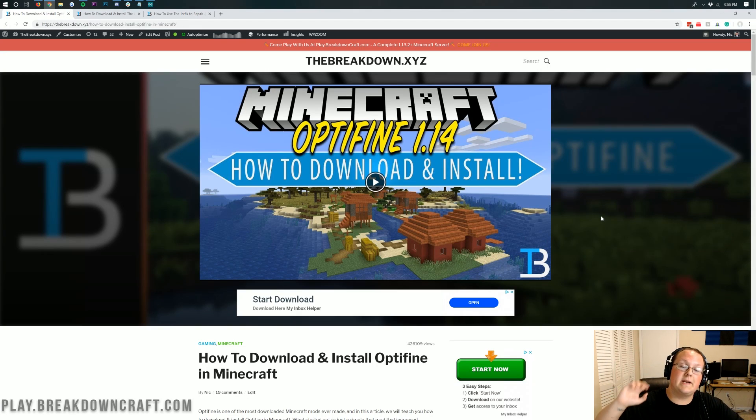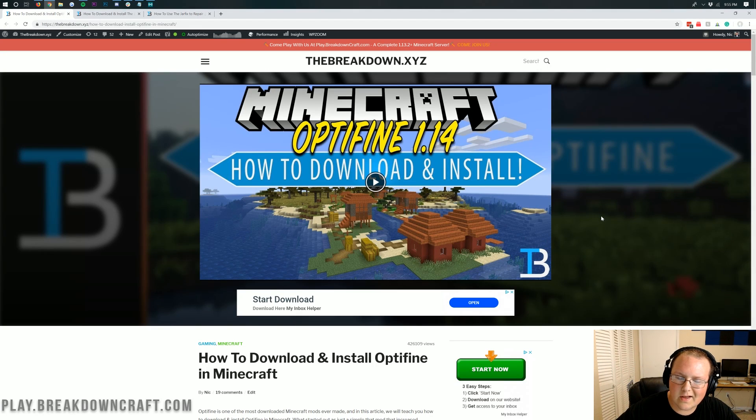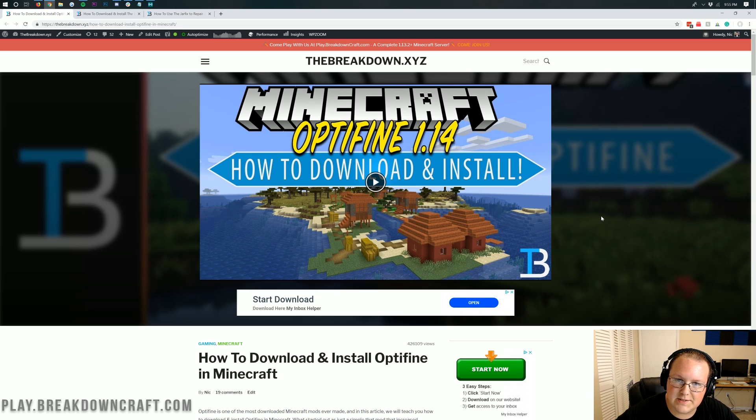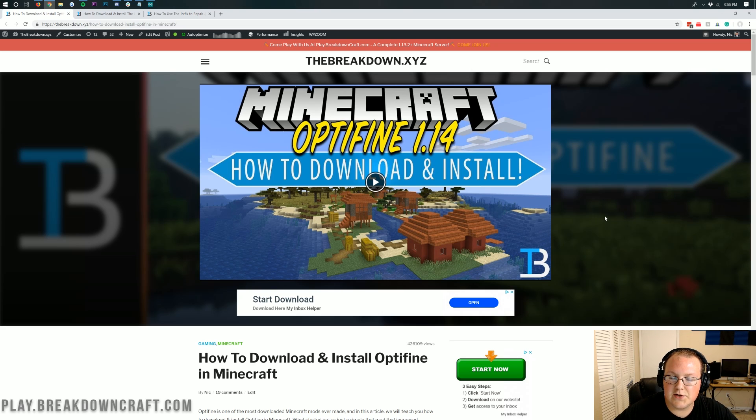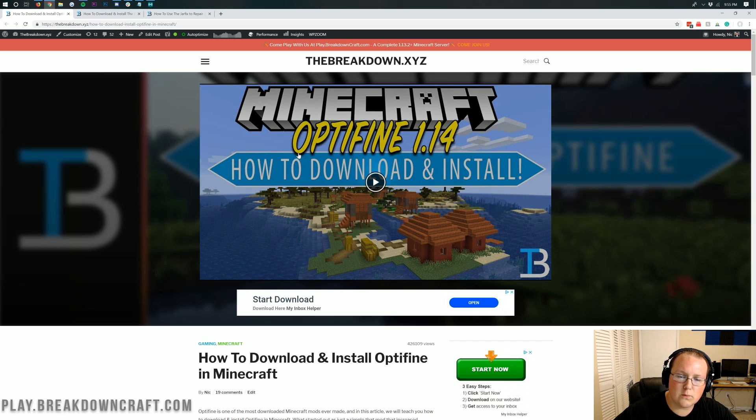Hello everyone and welcome back to the breakdown. Today I'm going to be teaching you how to download and install Optifine in Minecraft 1.14.2. Optifine literally came out the day I'm recording this video for 1.14.2.